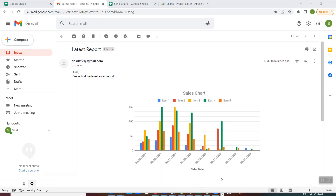This was the demo, and this technique I would be showing you will be very useful to people who need to send periodic reports which include these kinds of charts or graphs. They do not have to manually put the graphs or charts in the email — just using this script, which I'll show you right now, you would be able to automate the process.